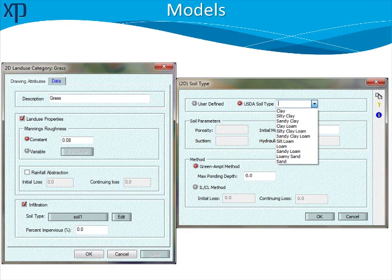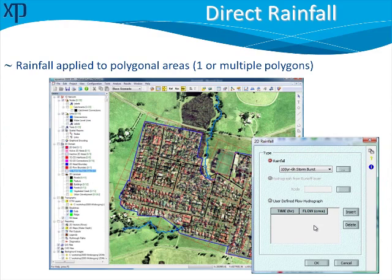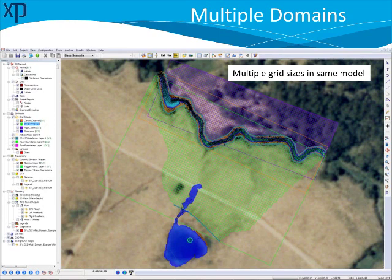So we should take that under advisement as we use this for a model and results. Direct rainfall can be applied across multiple grid sizes as well. In XP2D we have the ability to have multiple domains, so in each 2D domain you could have a different grid size. There's one grid size for one bank of a channel, a different grid size for the other bank, and the channel itself has a much higher resolution grid to capture the unique features in the channel itself.